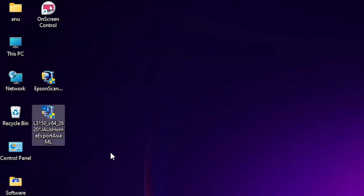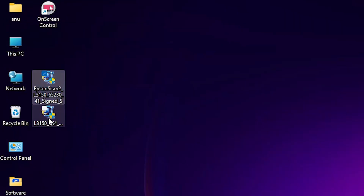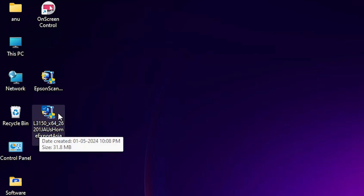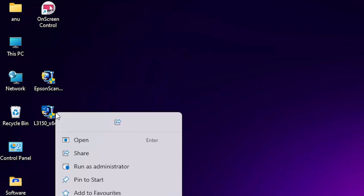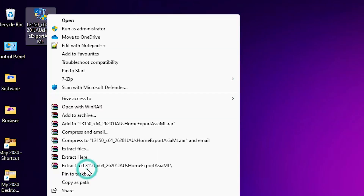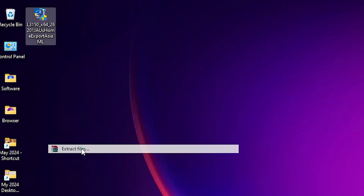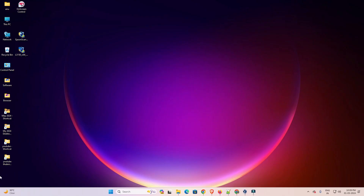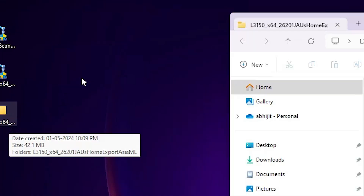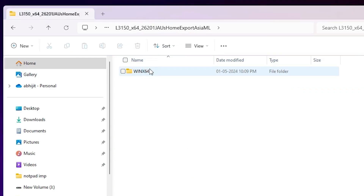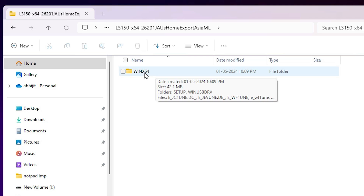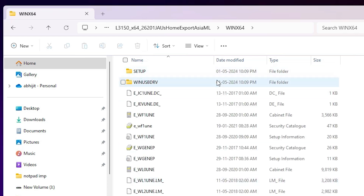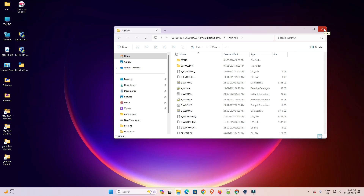Here is our printer driver and here is our scanner driver. This printer setup file is actually a zip file, so we need to unzip it. Right-click on it, click 'Show more options', then click 'Extract files' and click OK. It extracts our files and a new folder is created on the desktop. Double-click on that folder, double-click the inner folder, then double-click on WinX64. Here we find our drivers and we are going to install this driver.